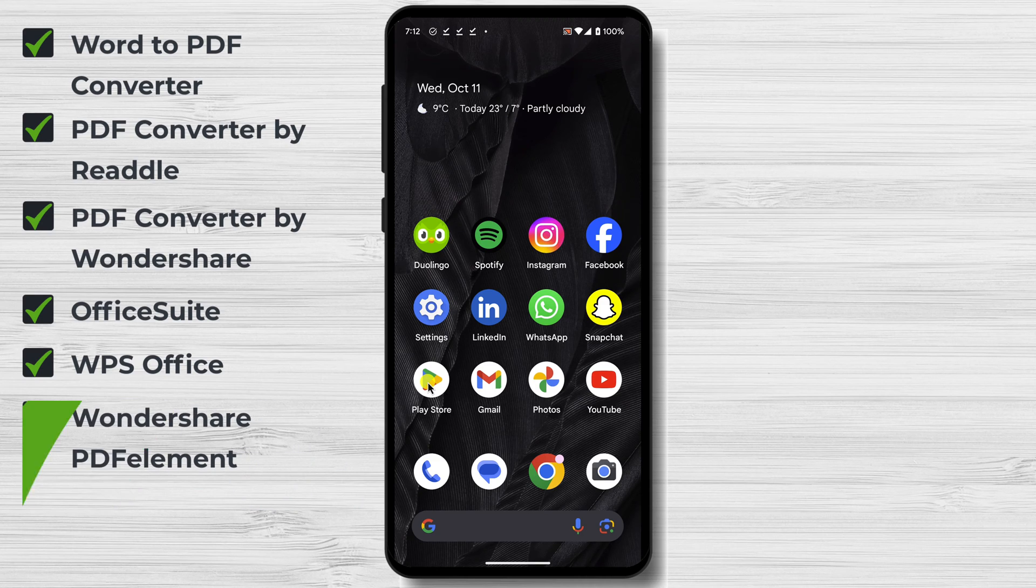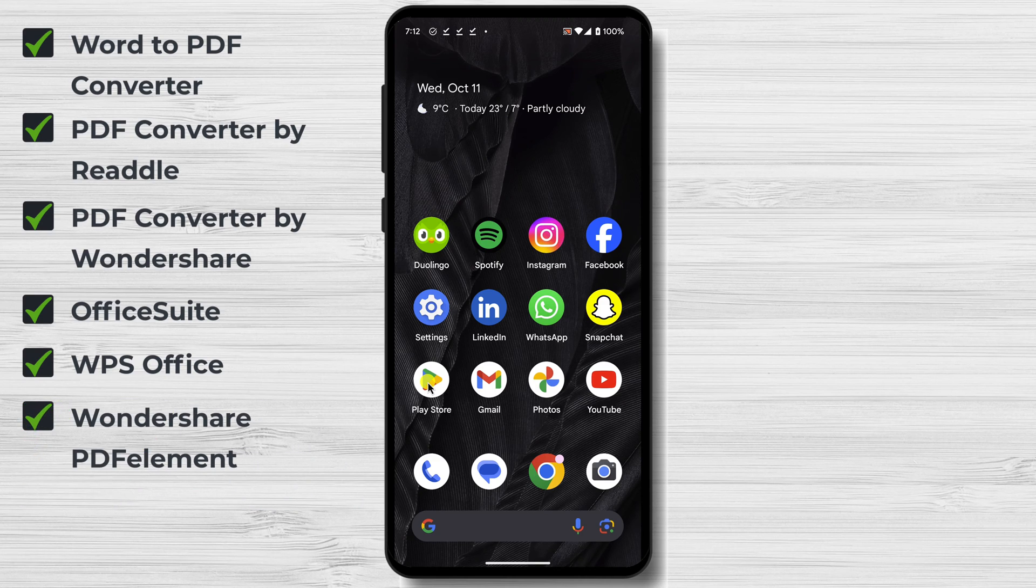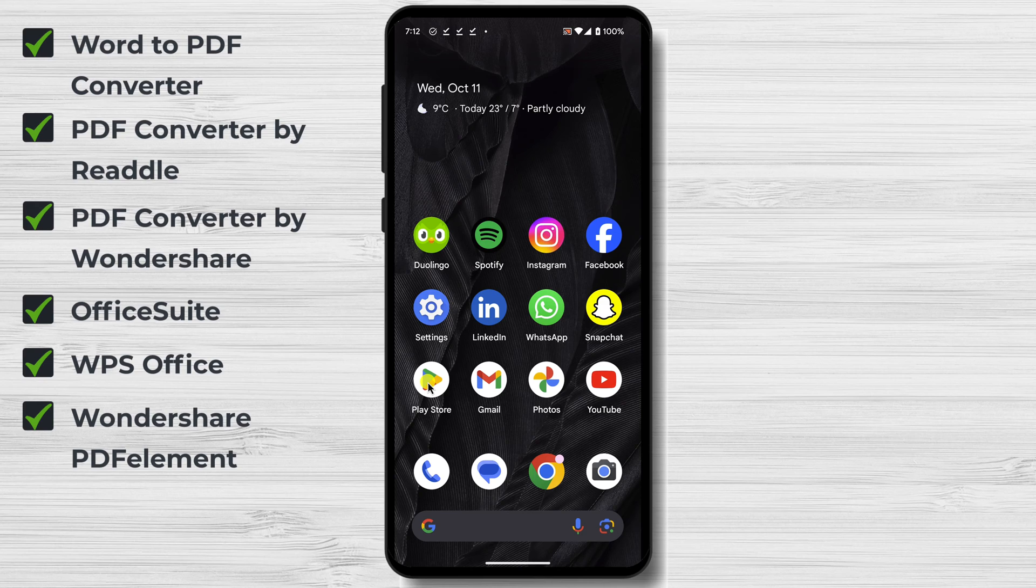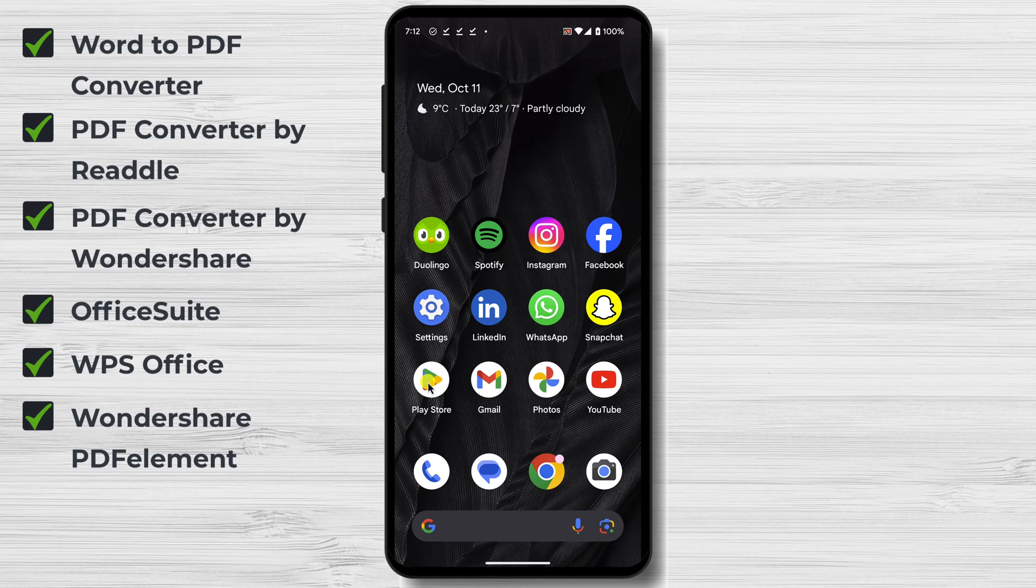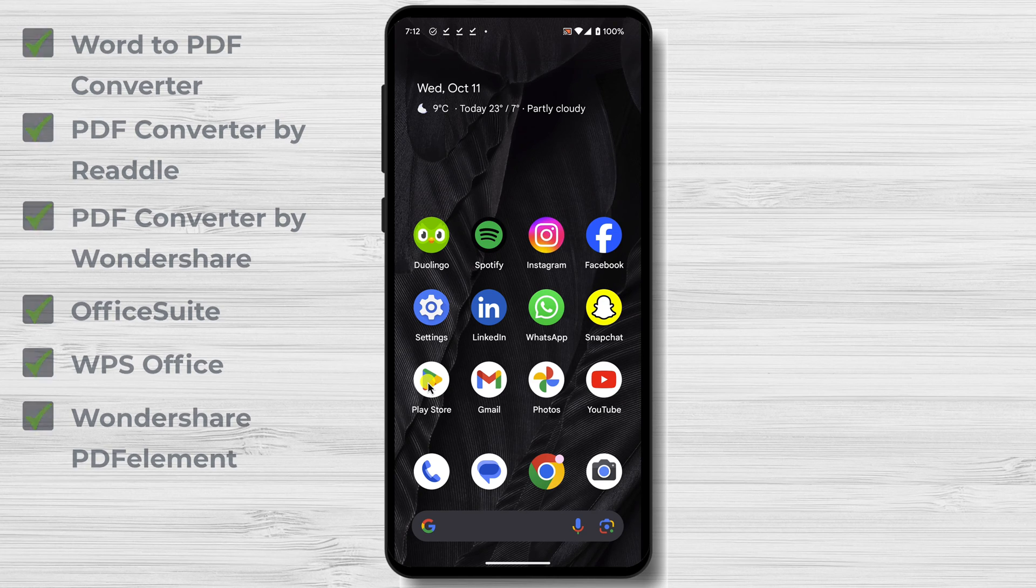Wondershare PDF Element is a free PDF editor that also includes a PDF Converter. It allows you to convert Word documents to PDF with ease. And it also offers a variety of other features, such as the ability to edit PDFs, merge PDFs, and protect PDFs with passwords.